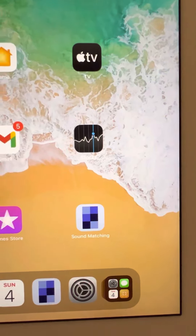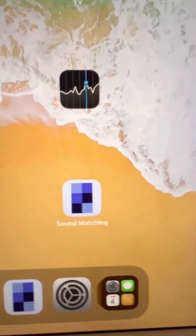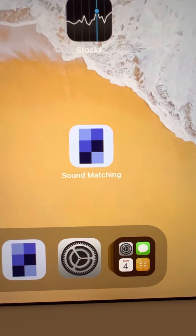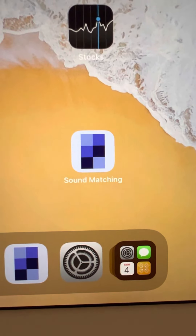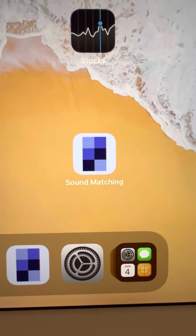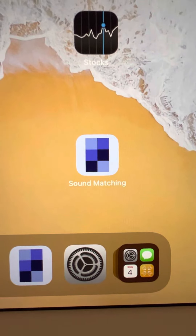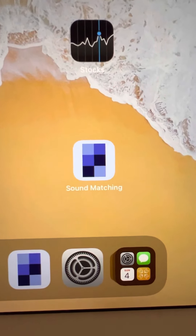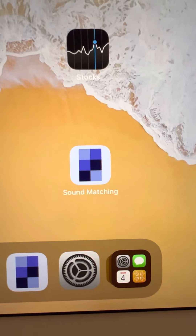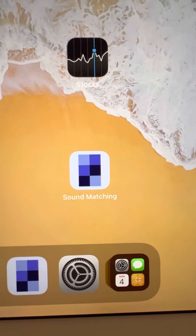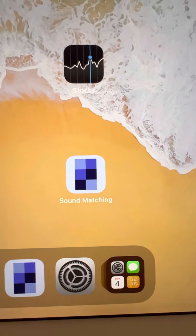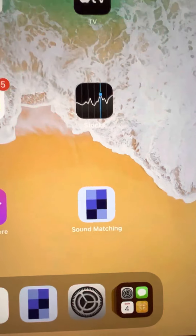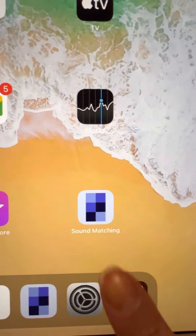Hi, the game I'm going to introduce you is called the Sound Matching Game. The application icon looks like a rectangular box with three different colors. This game asks you to enable VoiceOver, which I have already set. Let's get to know this program.